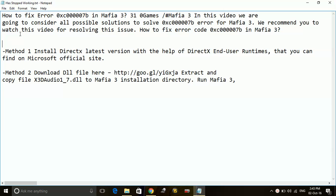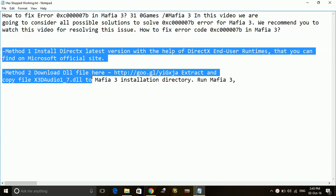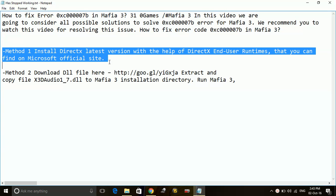Method number one is install DirectX latest version with the help of DirectX End-User Runtimes that you can find on Microsoft official site.